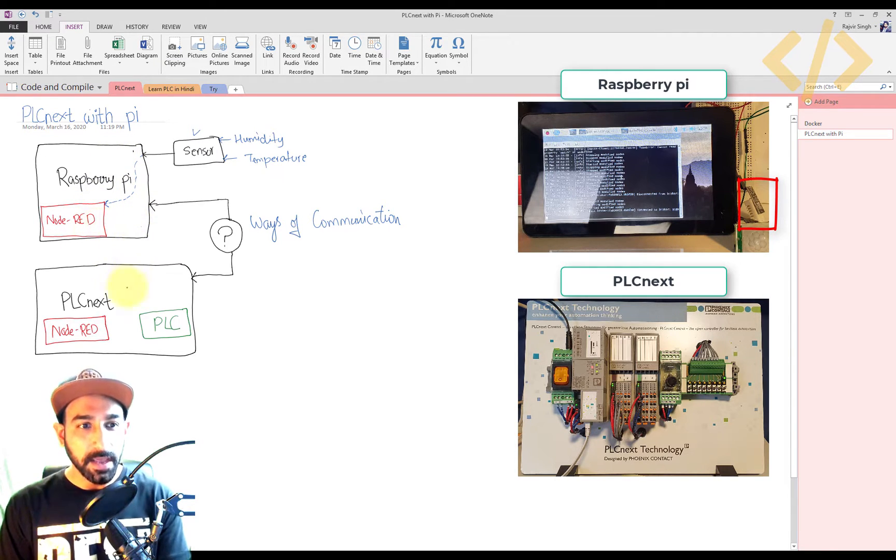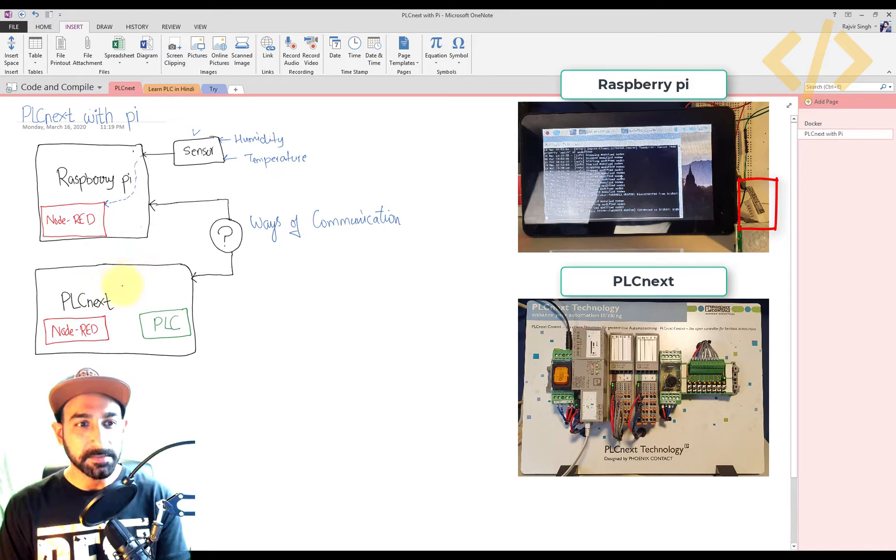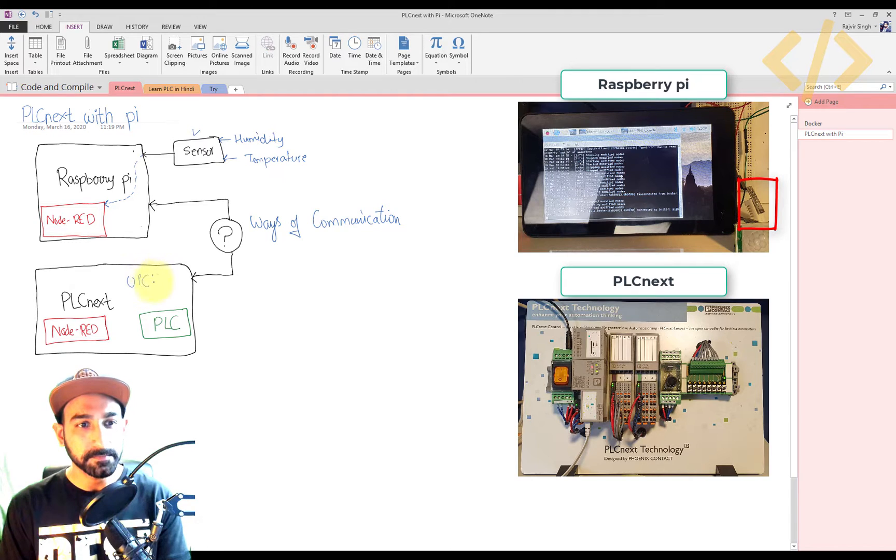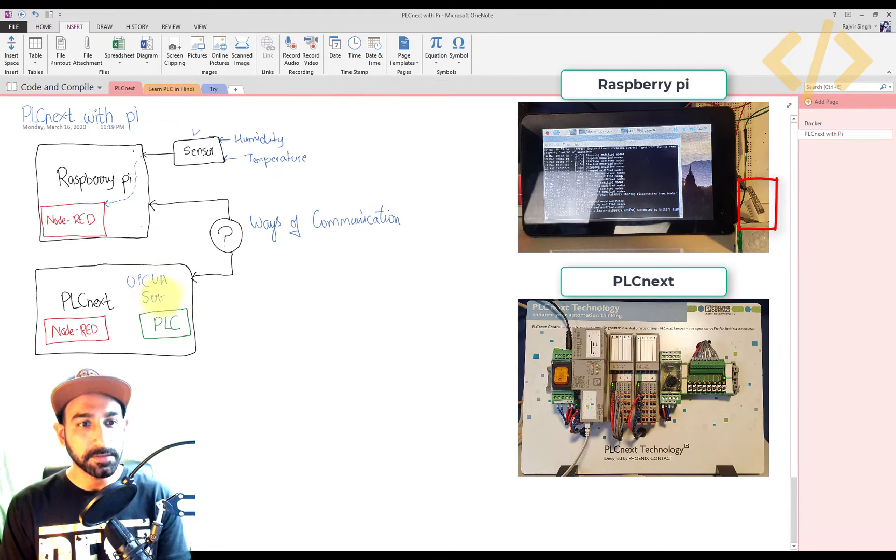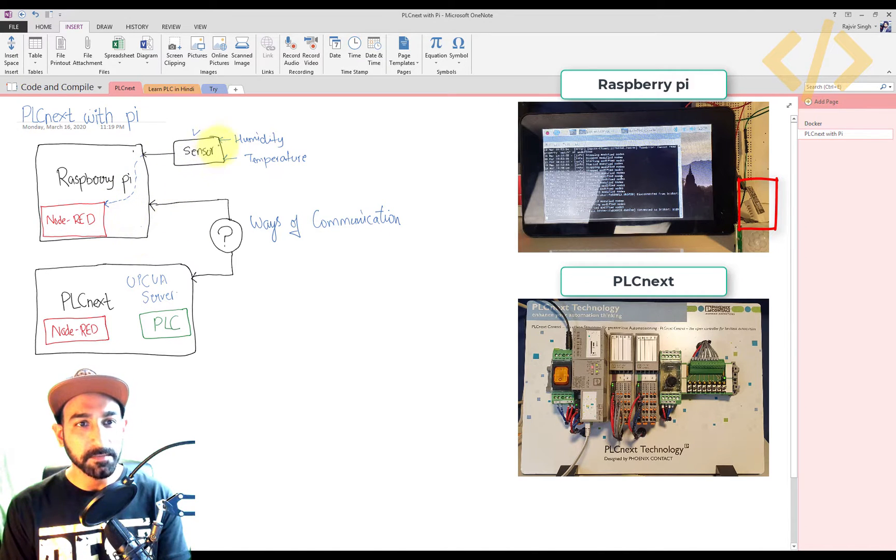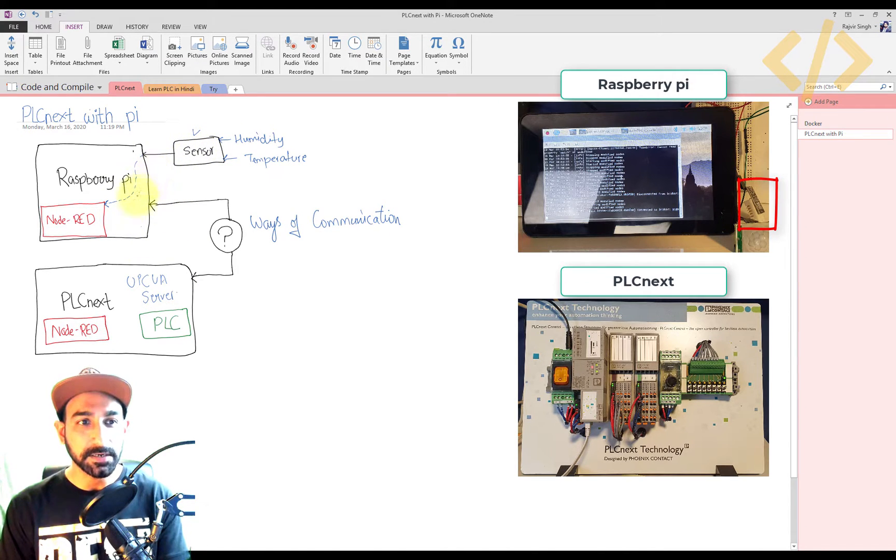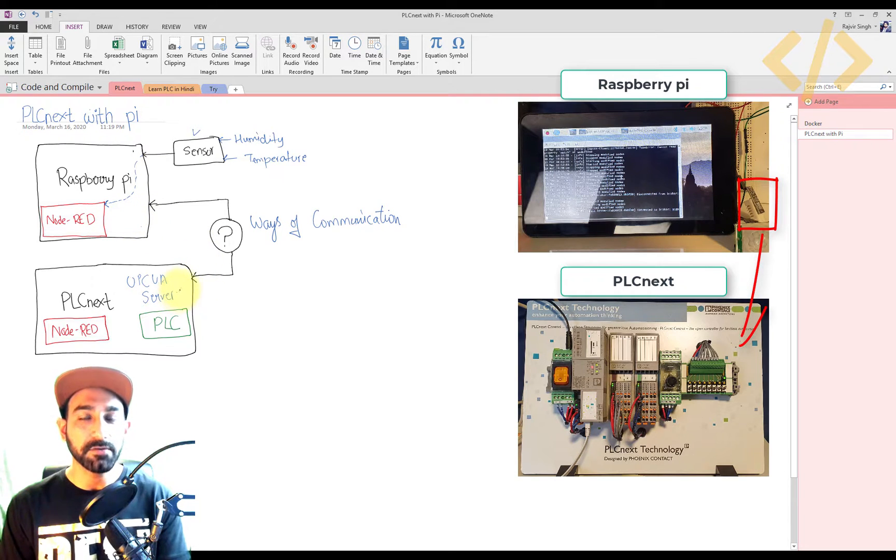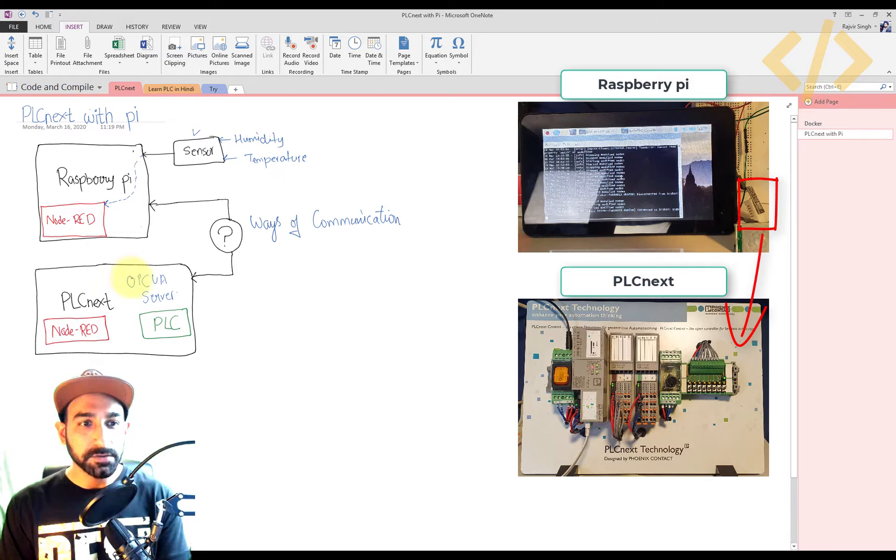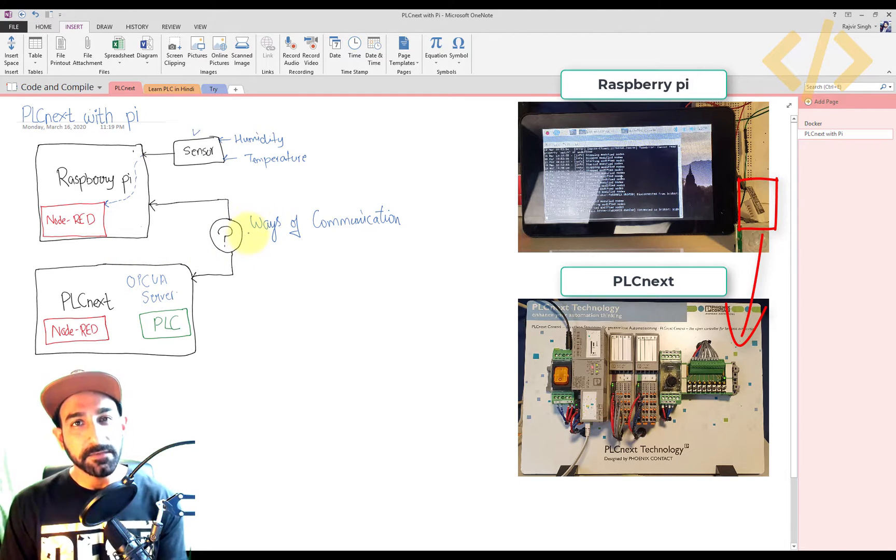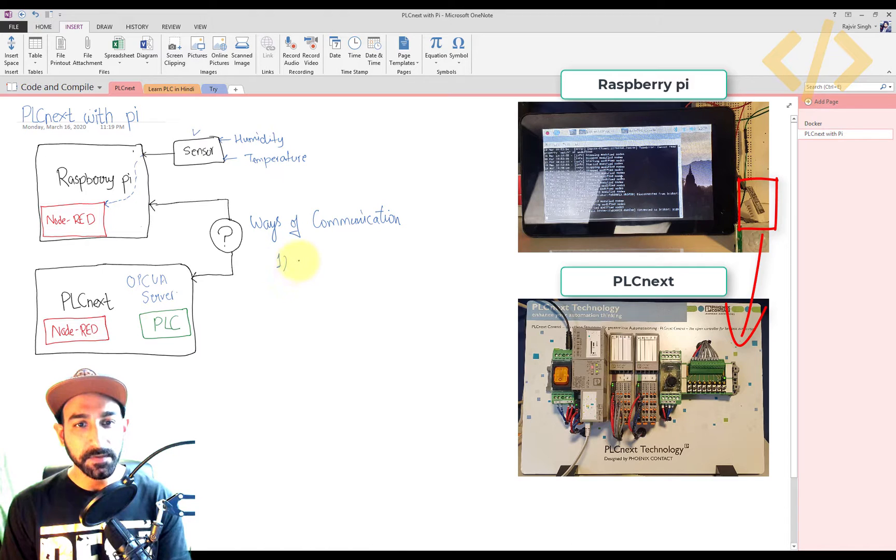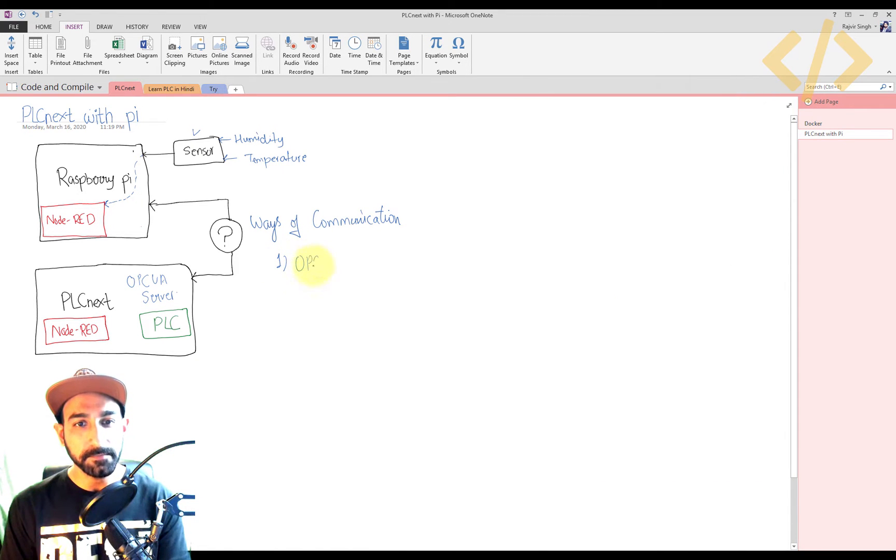Now I have a PLCnext. In this PLCnext, we know that there is an OPC UA server. I want to push the values from the sensor, which is coming to the sensor or in the Node-RED, to this PLC via OPC UA. So we will see how to do that. There could be many different ways of communication. The first one which we will see will be via OPC UA.